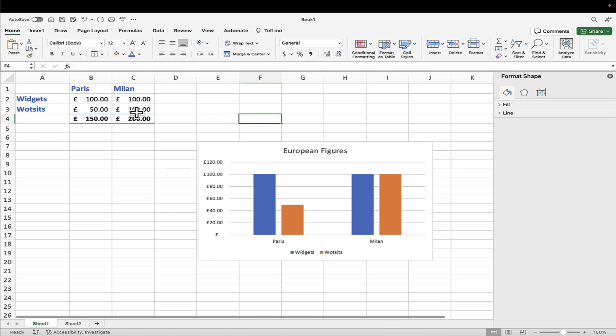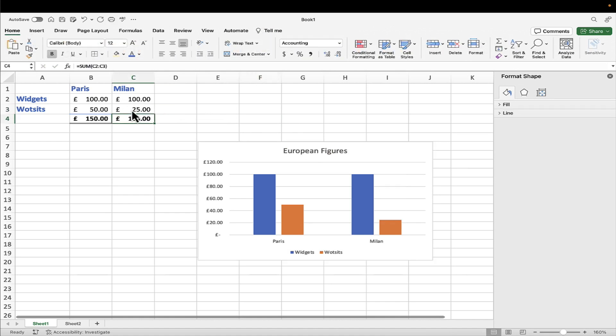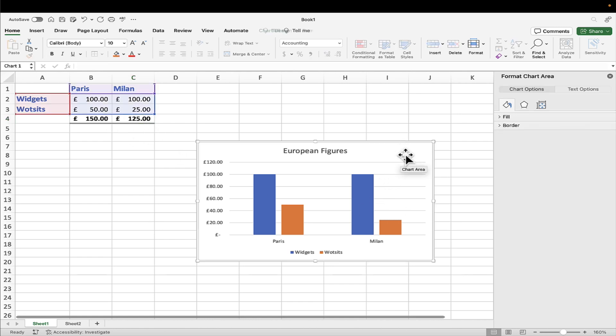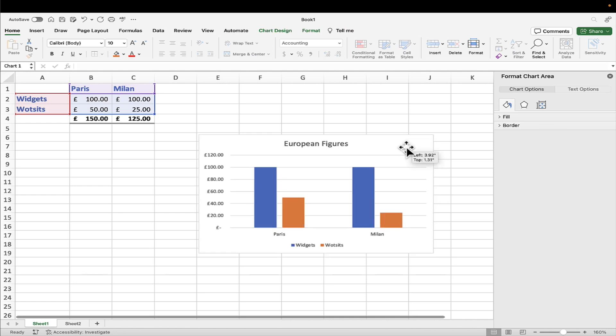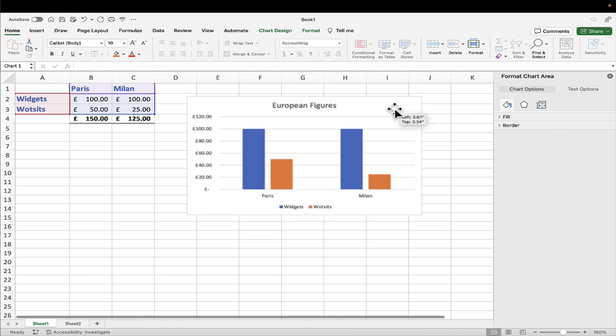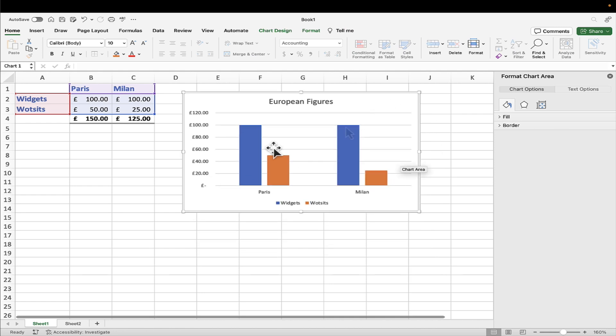And if these numbers were to change, let's just make a change there. Not only, of course, does the total change because we used a function there, but also the chart will change. And let me just, for perfection's sake, move that chart into a slightly different position on the spreadsheet. And wow, I'm pretty happy with that.